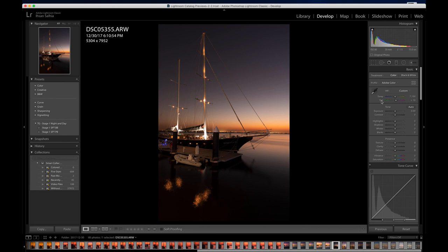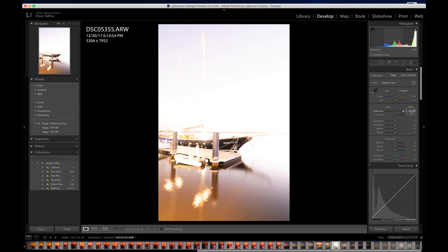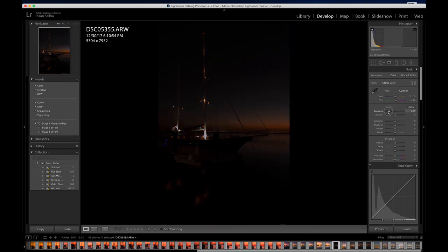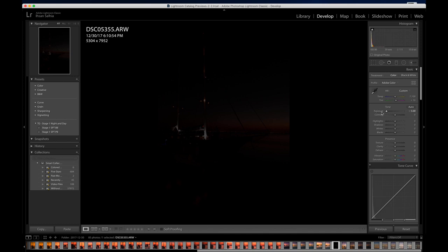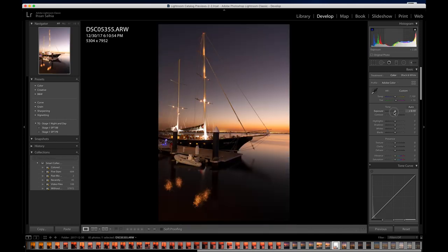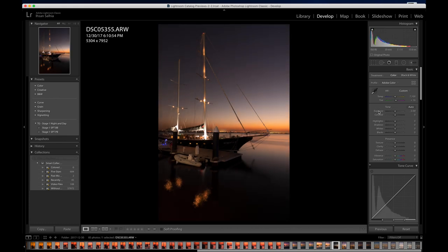Below that is where things get a little fun — you have Exposure, Contrast, Highlights, Shadows. If the photo is a little too dark, bring up the Exposure. Going too far right is overexposed, going left is underexposed. Double-click on Exposure to take it back to zero. You need to find the right balance. I'm going to bring Exposure up a little bit — plus 40 for now. Now we're going to go to Contrast.